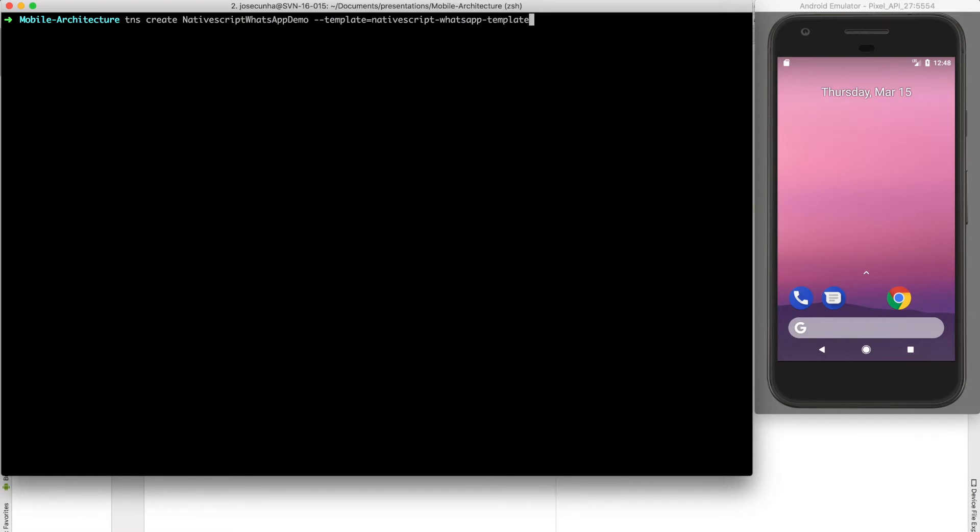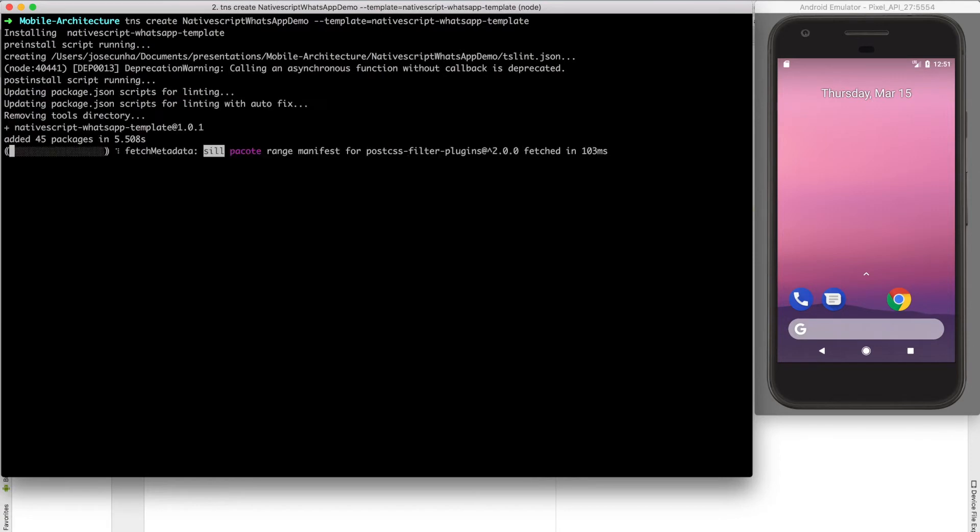After you define your project name, you can optionally define a different template using --template equals and then a template name. Let's type nativescript-whatsapp-template. This is basically an NPM package — NativeScript goes to NPM and downloads what you have in that package. Even if you define an NPM package that isn't strictly a NativeScript template, at least the basic directory structure will be created. I created this template and published it to NPM, and you're going to see the initial idea for it. I'll run this command and wait for it to download the template and install everything.